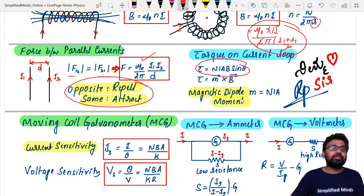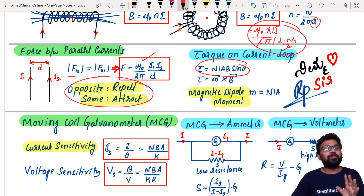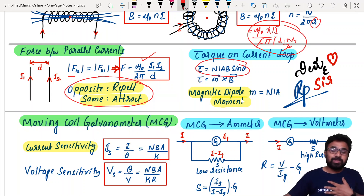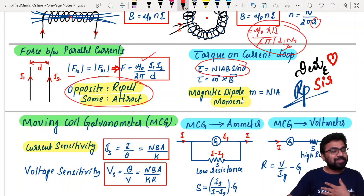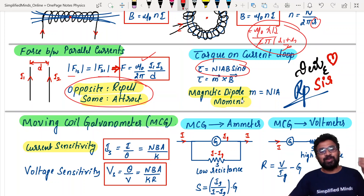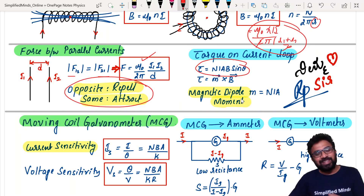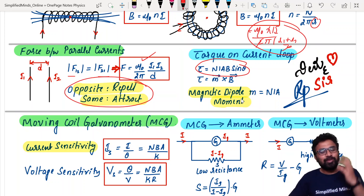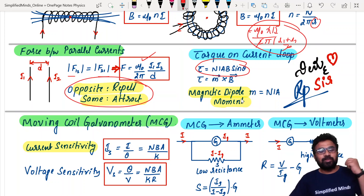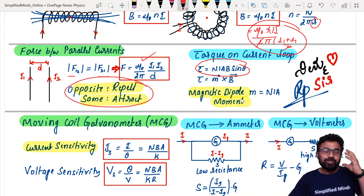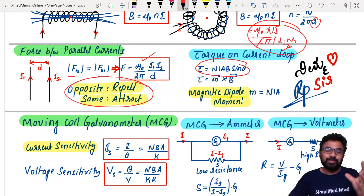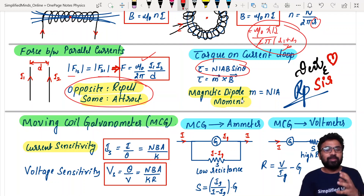Torque on a current loop: τ = NIAB sinθ, and also τ = MB. These can also be asked as numerical questions. Torque = NIAB is one of the key formulas to remember.